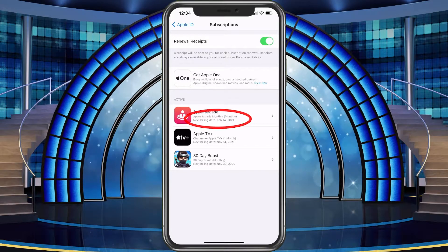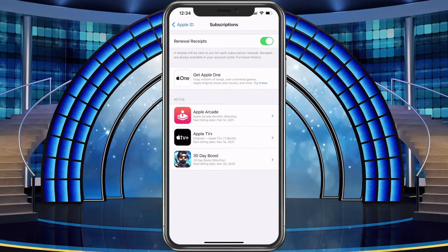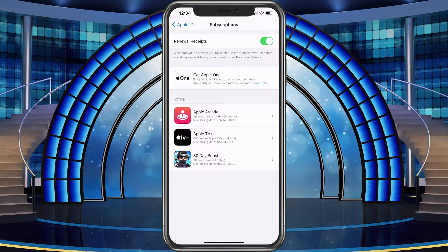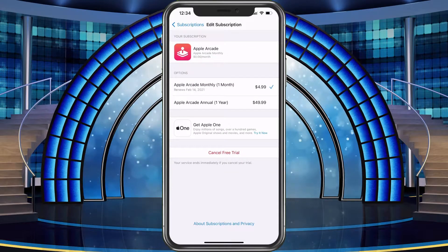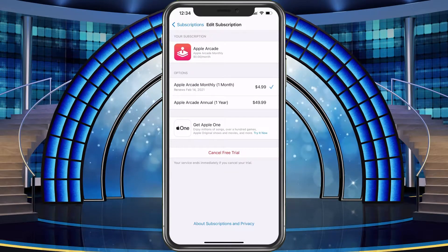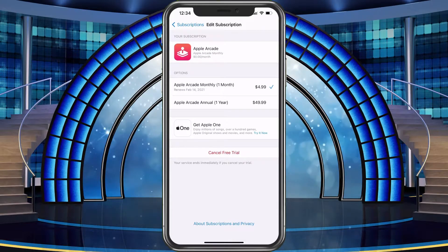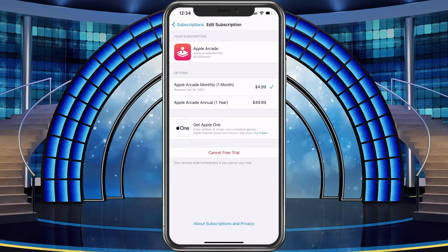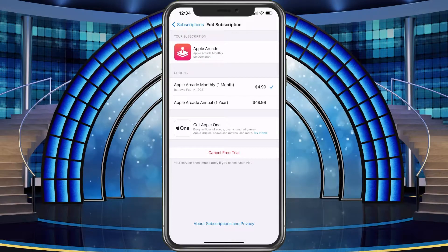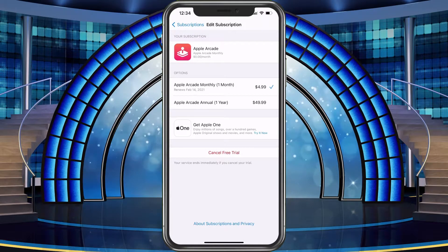For me, the next billing date is not until February 2021, so I have a long time until I have to cancel. I'll select Apple Arcade, and it's going to show you it's currently set to renew February 14th, 2021. I can change it to a yearly plan if I want — I save two months that way. And if not, I can go ahead and cancel it here.